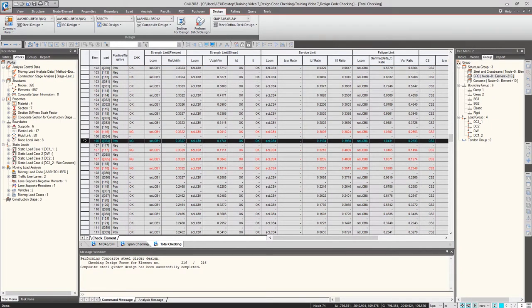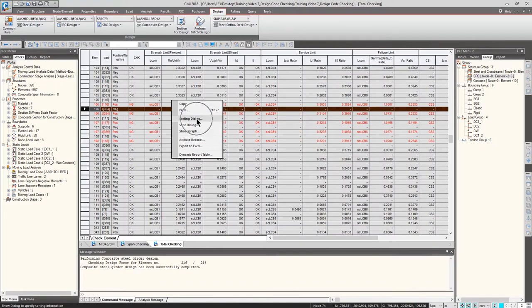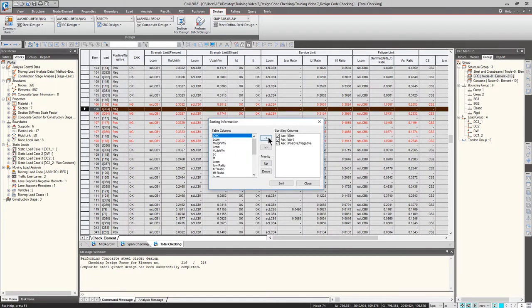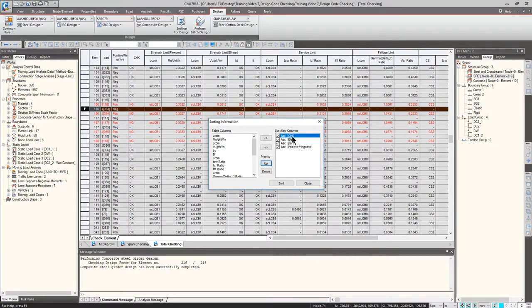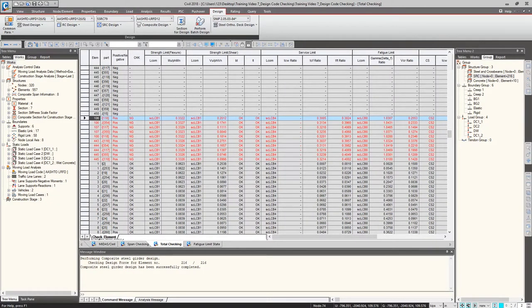I can see red-highlighted lines in the table. If I want to see them together, I can right-click the table, click Sorting Dialog, and move the Check button to the sort key columns at the top. This organizes the table so Not Good results appear first, then among good and not-good checks, they are sorted by element, part, and positive/negative formations. Click Sort and Close — the Not Good results are now at the top, so you can quickly find which elements have issues.